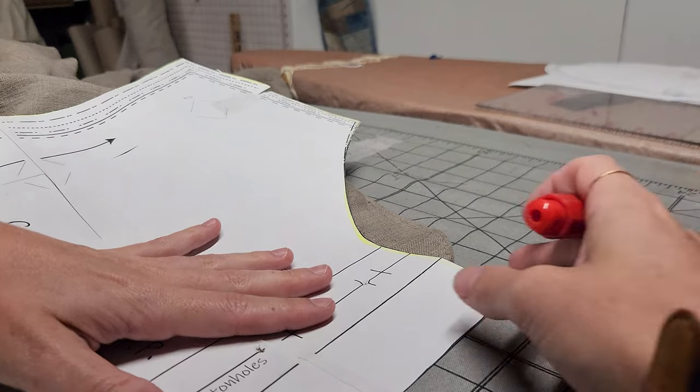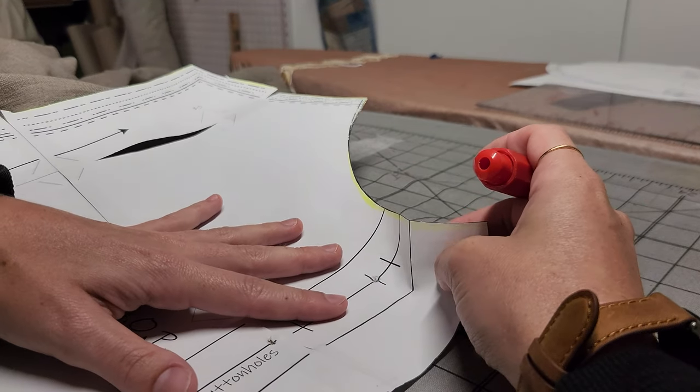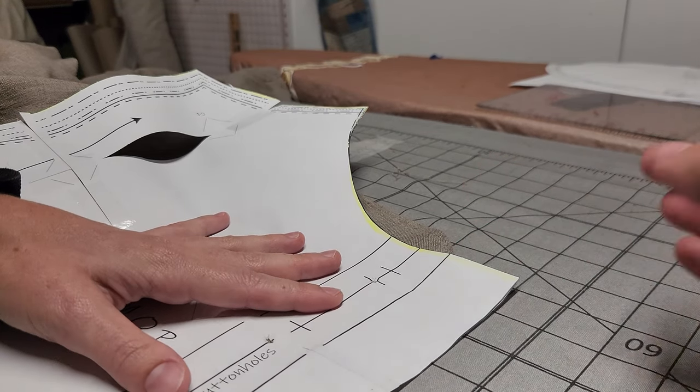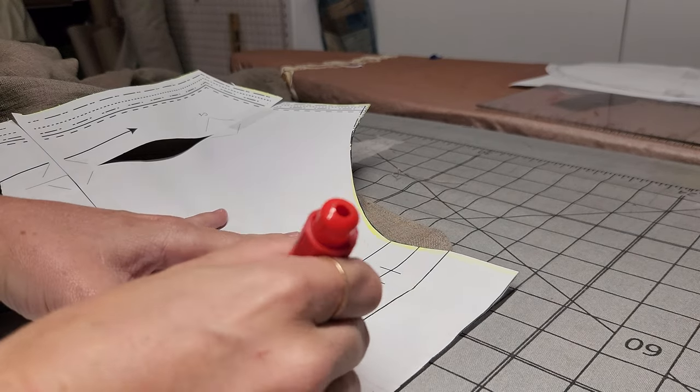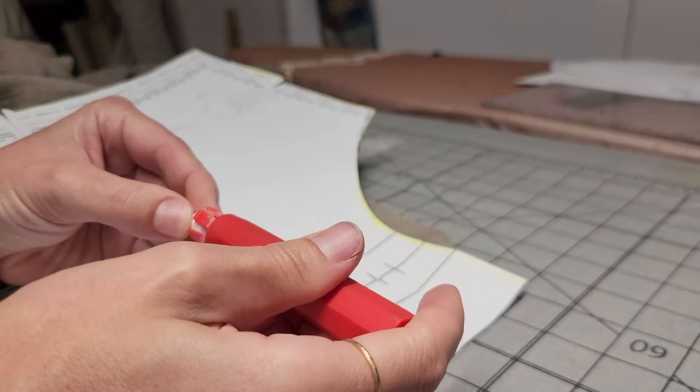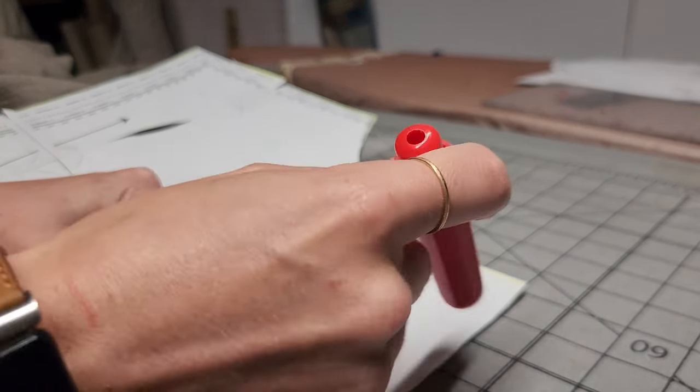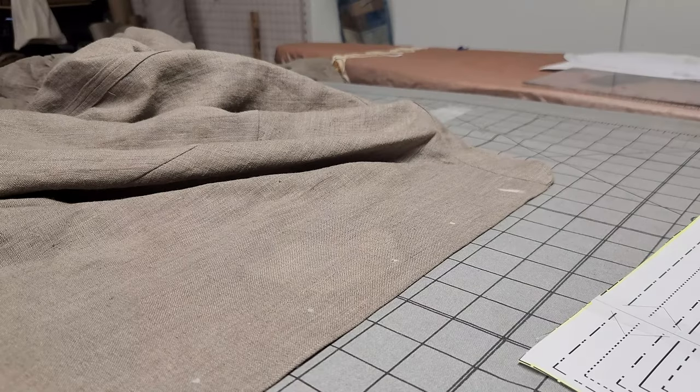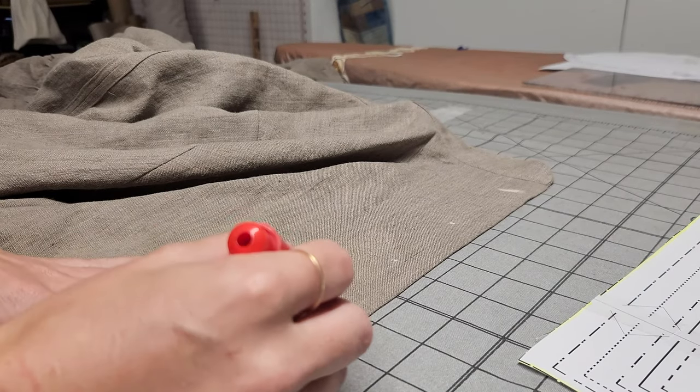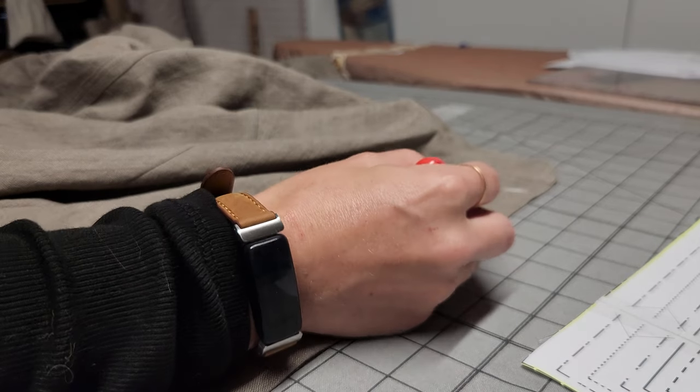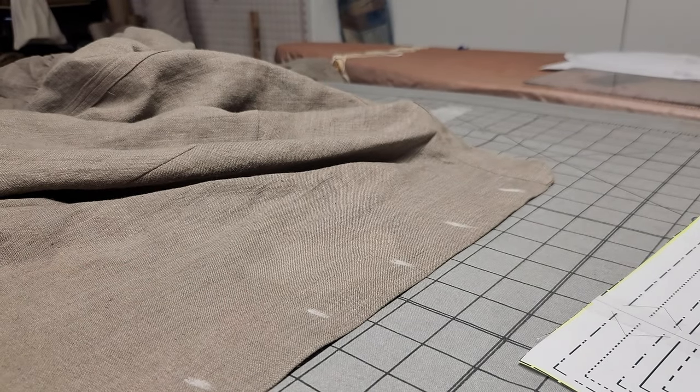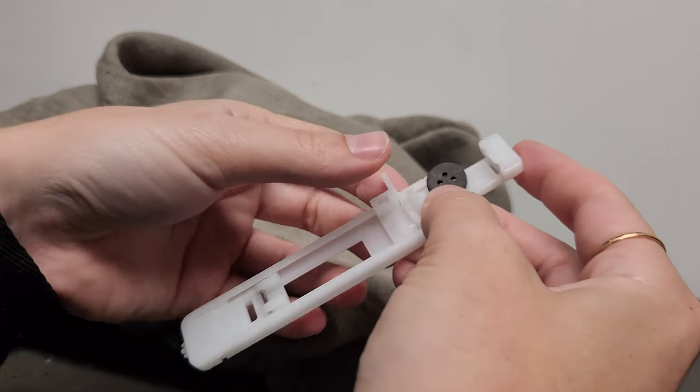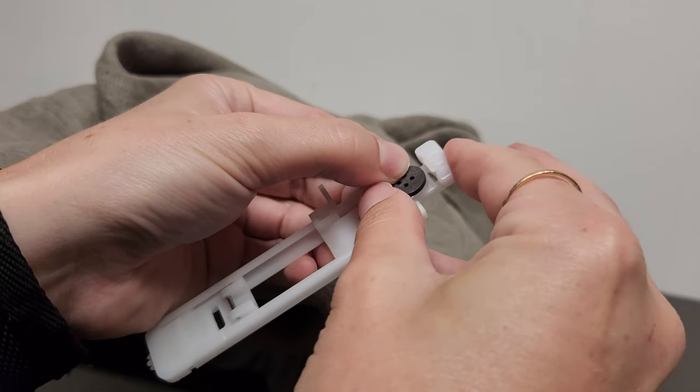Then, from there, you can use the buttonhole markings on your paper pattern to mark the placement on the left front panel, left when the finished garment is facing you. Traditionally, men's shirts have buttons on the other side. So if you're making this shirt and you want it to be in the traditional men's style, put the buttons on the right front panel. Once you've got it all marked out, use a buttonhole foot on your sewing machine to add buttonholes.